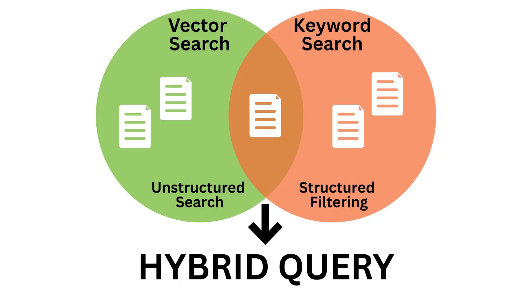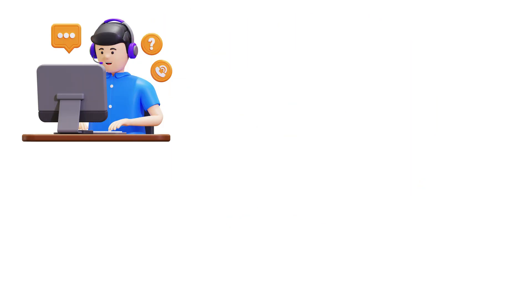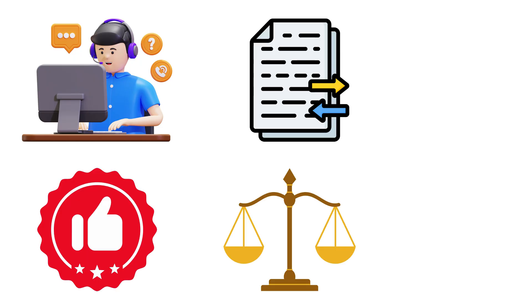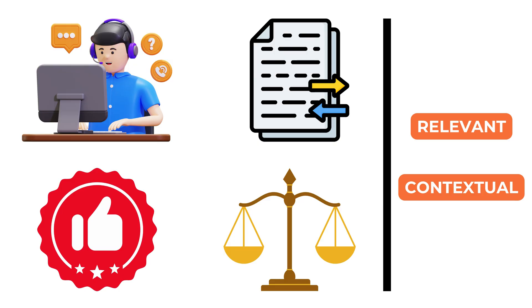Whether the use case is customer support, legal search, recommendation systems or internal knowledge retrieval, hybrid search ensures that results are not only relevant in meaning but also aligned with the specific context required by the application.